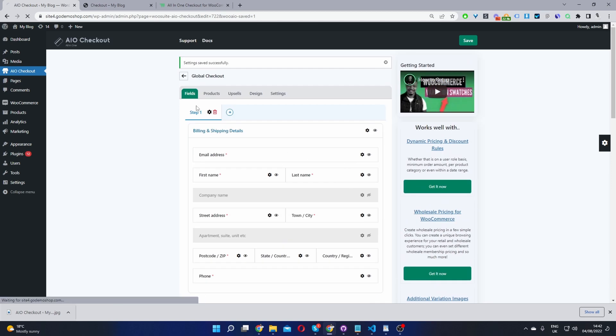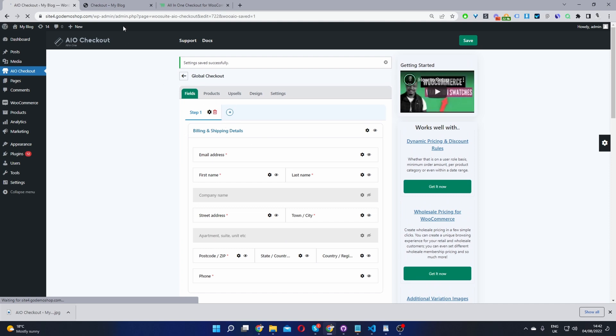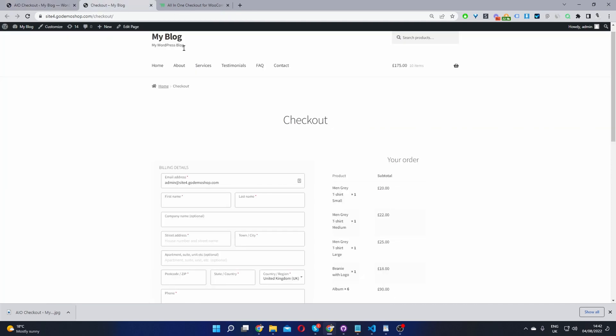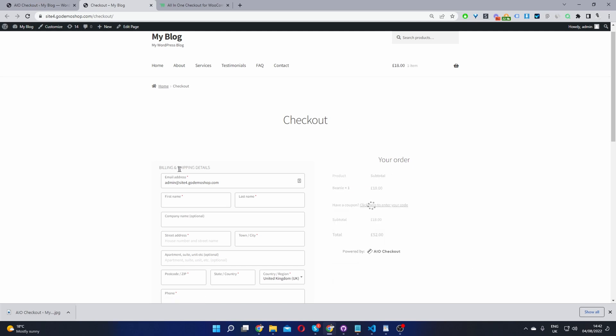And we should see our section heading updated on the checkout page. So now when we refresh this page, we can see that this section's updated, and it makes more sense to the user. So we're letting them know that this will be used for their billing and also shipping details also.